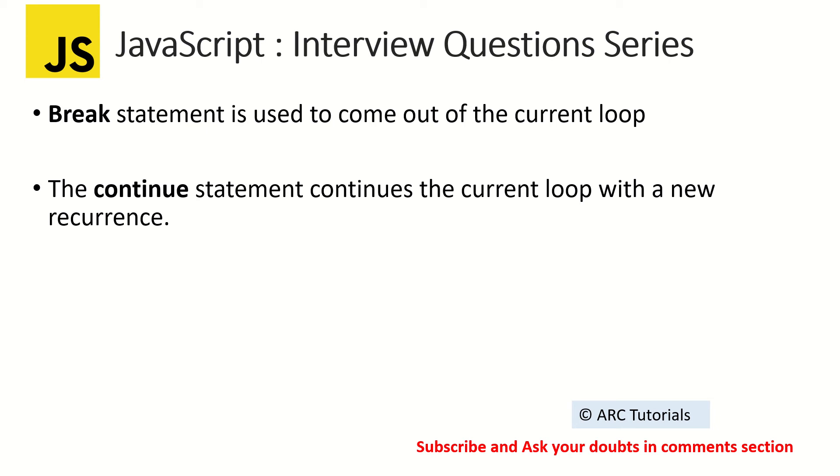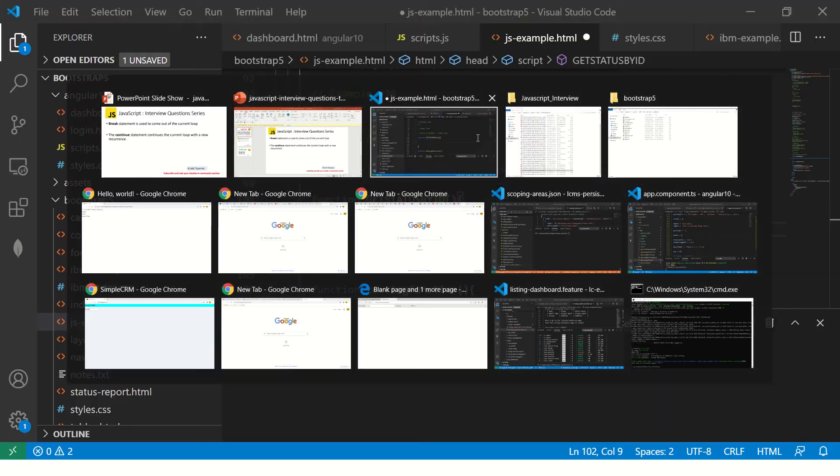That's a valid use case, because the condition is met. Break means stop the loop and come out. Continue means continue doing the current loop with a new recurrence - that means take the next value and continue the loop. Let me quickly show you that in code.